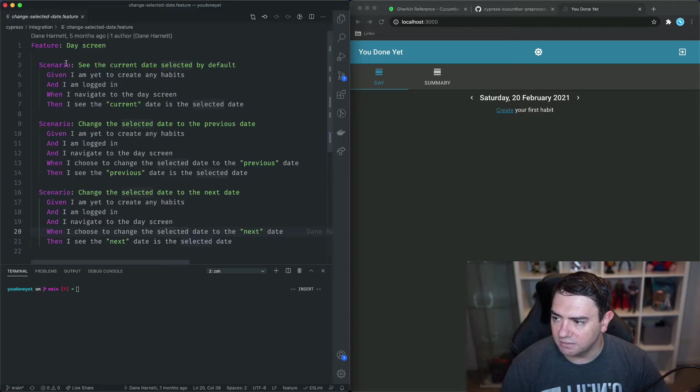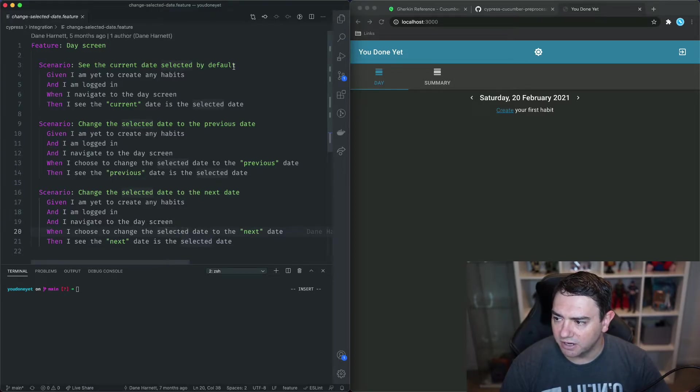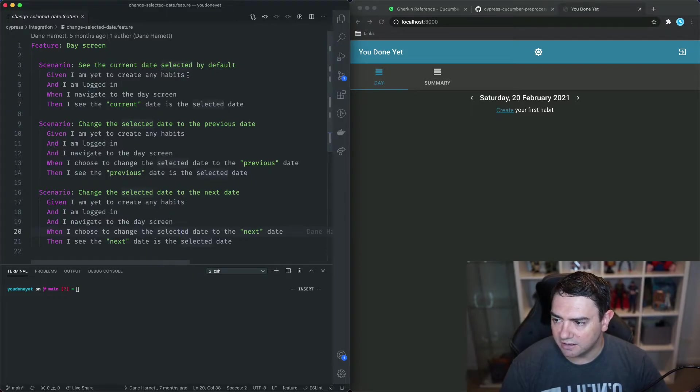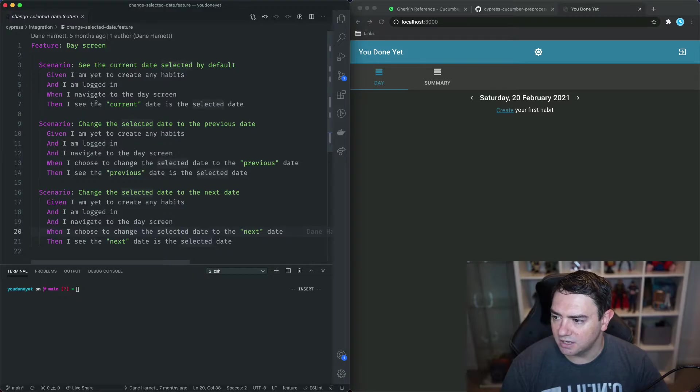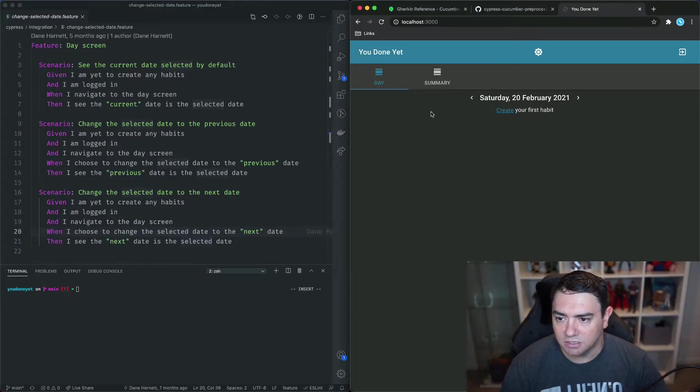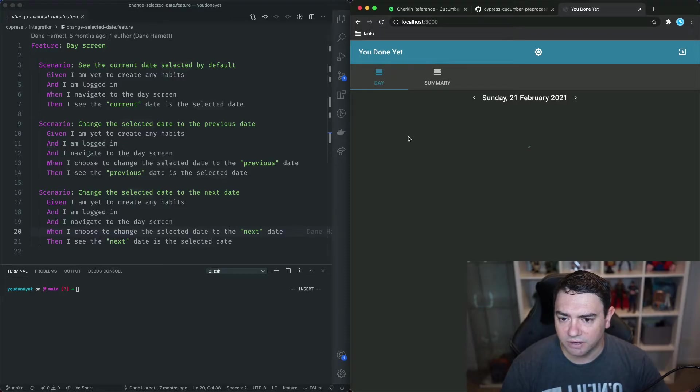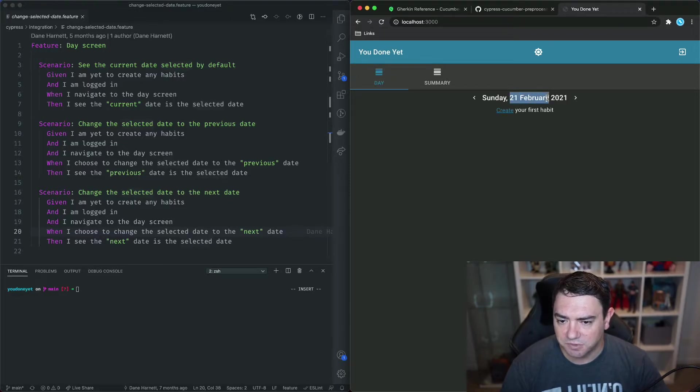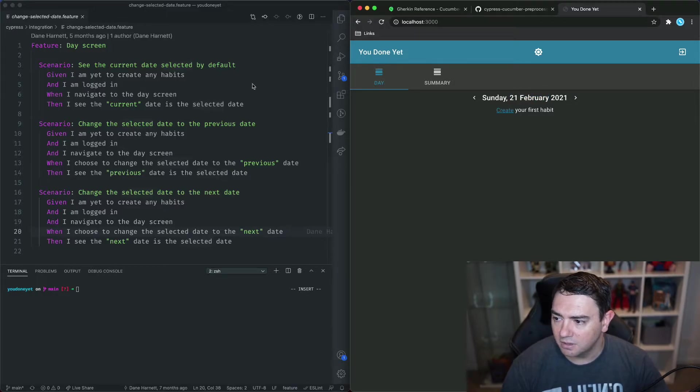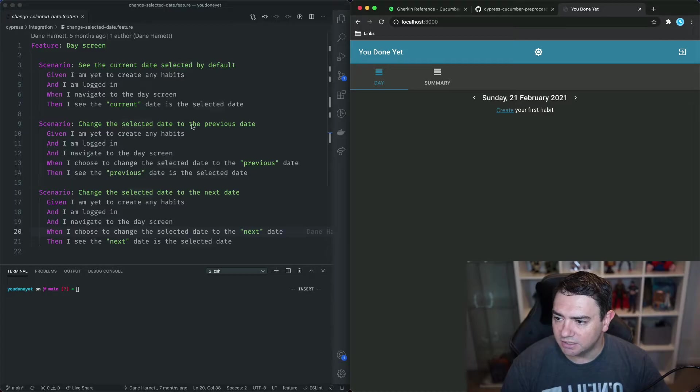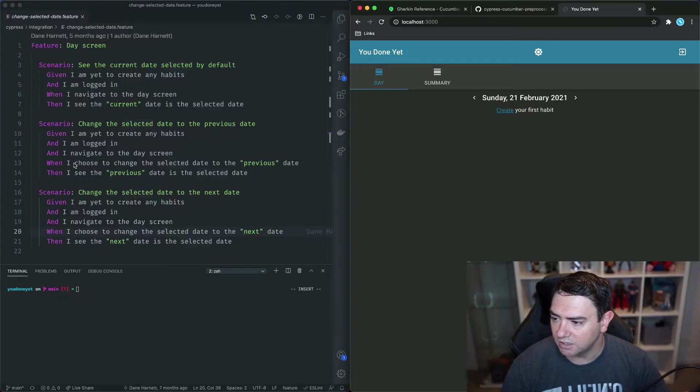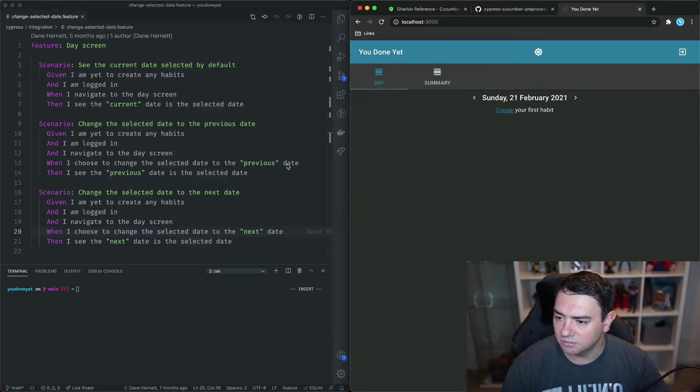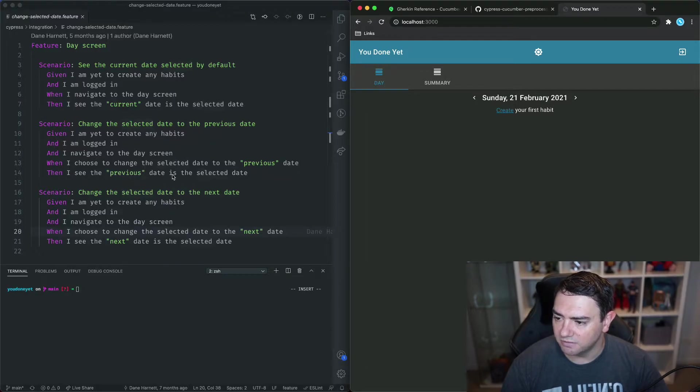So let's go into the change selected date feature and let's just read through these scenarios that we have. So the feature is the day screen. First scenario: see the current date selected by default. So given I'm yet to create any habits so this is ensuring that the habit data store is empty and I'm logged in when I navigate to the day screen then I see the current date is the selected date. So when we first go to this day screen and I'll just hit refresh here we can see that it's the 21st of February which is the current date where I am. Next scenario: change the selected date to the previous date given I am yet to create any habits and I'm logged in and I navigate to the day screen. When I choose to change the selected date to the previous date then I see the previous date is the selected date. So that's clicking on this button